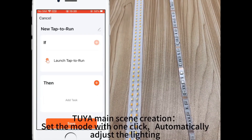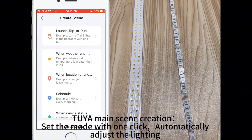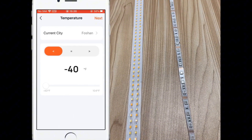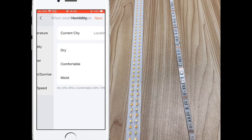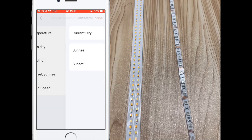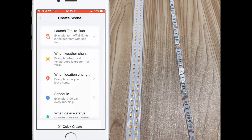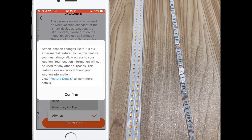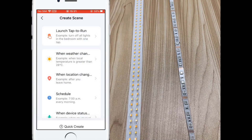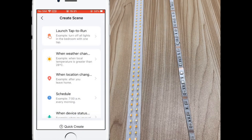TuyA main scene creation lets you set the mode with one click. It can automatically adjust the lighting settings when the weather changes, or according to position changes. TuyA master timing settings allow you to set parameters so that when the device status changes, the lighting automatically adjusts.